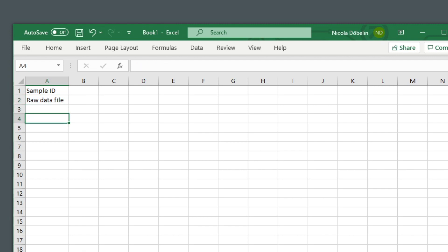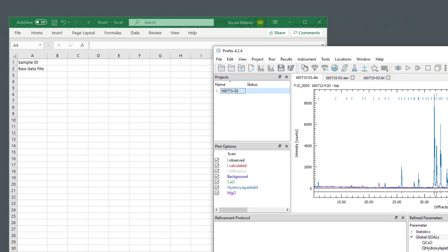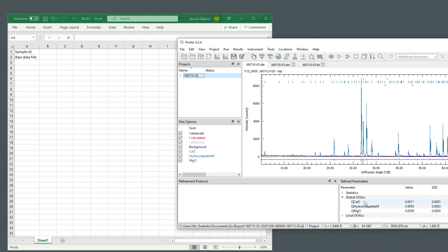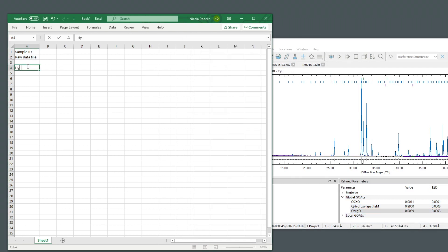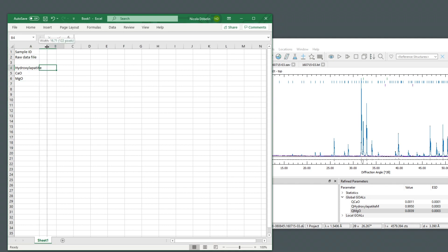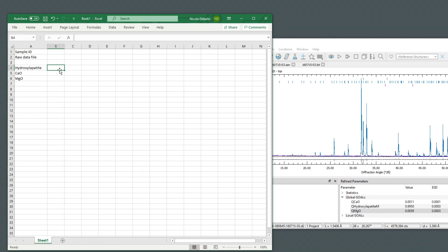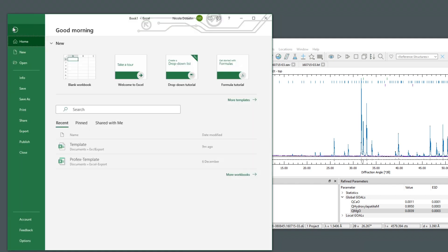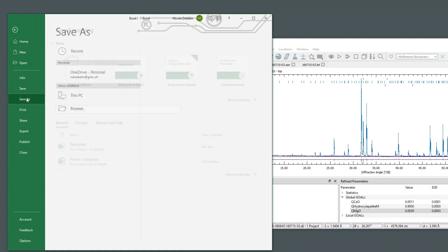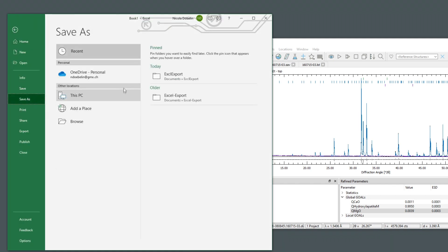And then we have some refinement results, for example, the quantity of hydroxyapatite, calcium oxide, and magnesium oxide. And we want to write the quantities to the cells B4, 5, and 6. Now we save this empty template with a new name.